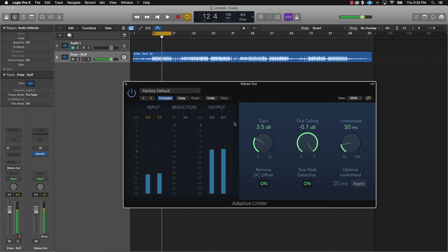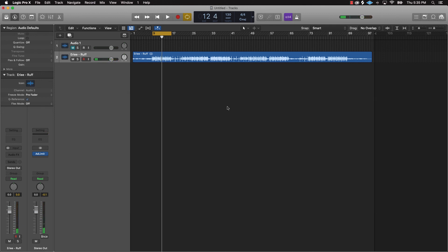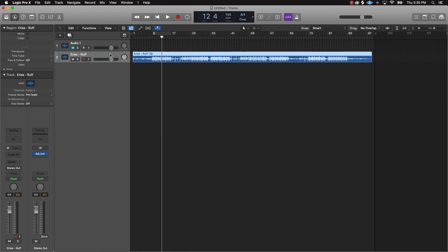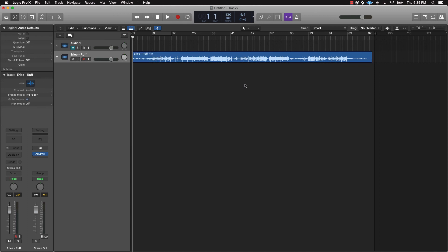There's a slight difference — it punches more in your face with this plugin on there. Again, this is all with stock plugins. At this point your beat is ready to go out to artists. Pretty much that's the video — appreciate y'all watching. If you have any questions let me know in the comments, I'll holler at y'all next week.